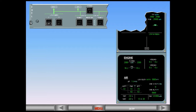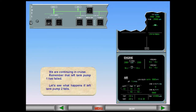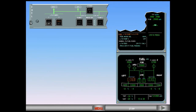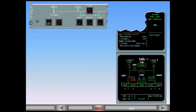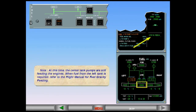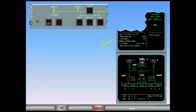Let's see what happens if left tank pump two fails. The amber message 'fuel left tank pump one and two low pressure' on the EWD means that both left tank pumps have failed. Note: at this time the center tank pumps are still feeding the engines. When fuel from the left tank is required, refer to the flight manual for fuel gravity feeding. The ECAM procedure requires you to operate the center tank pumps in manual mode to prevent them from being shut off automatically, for example during slats extension.